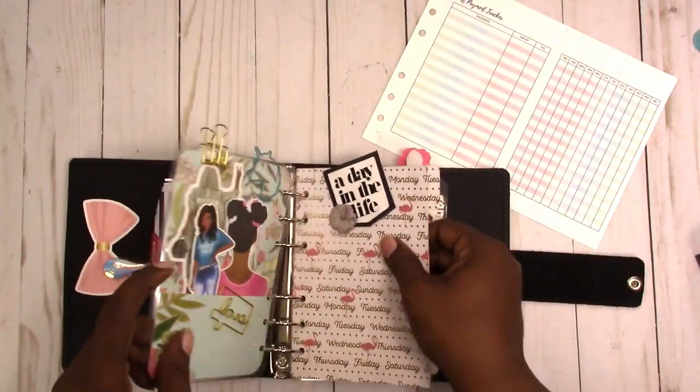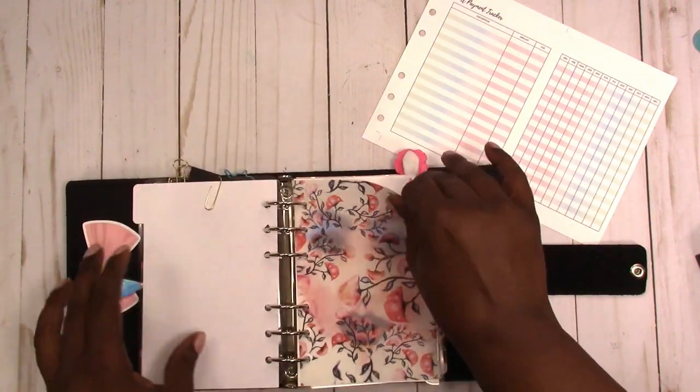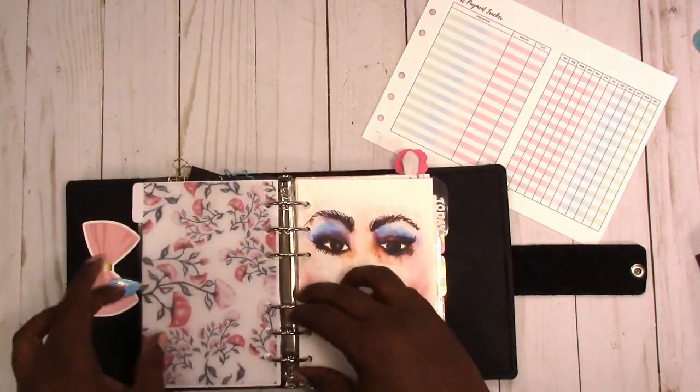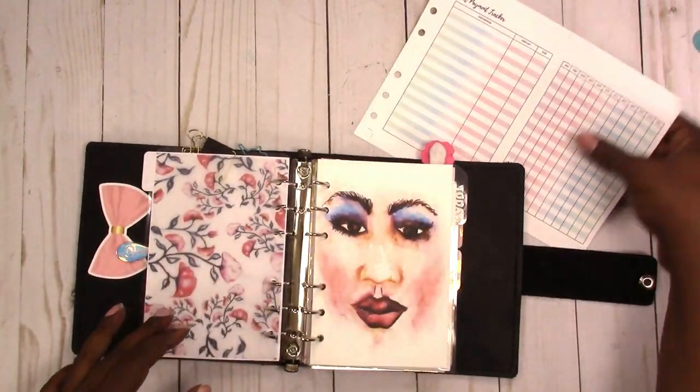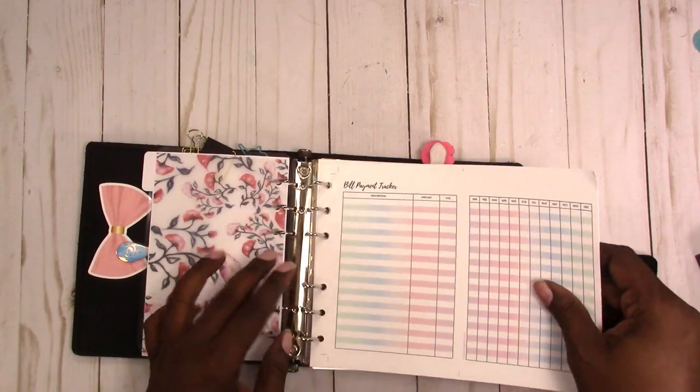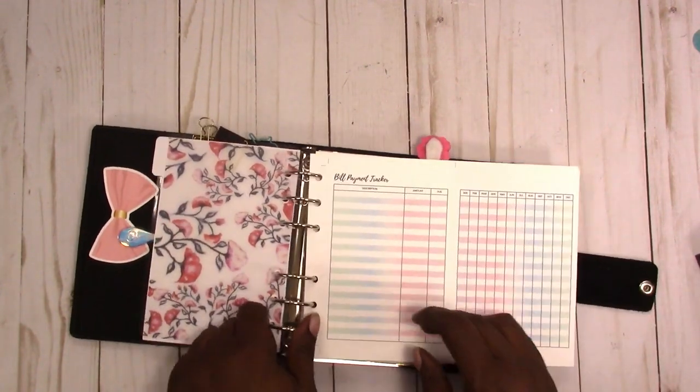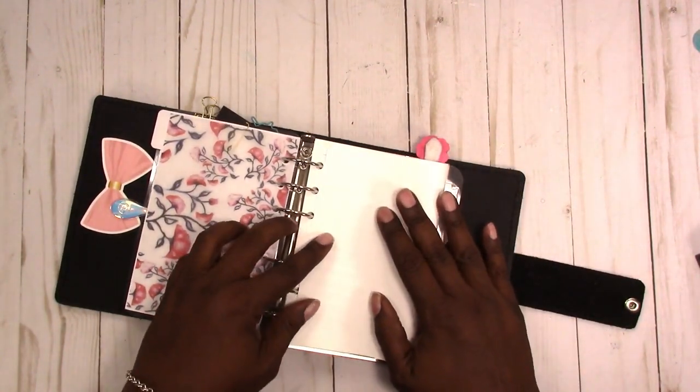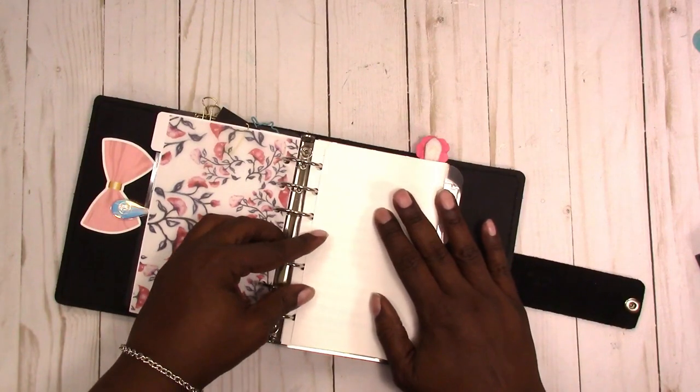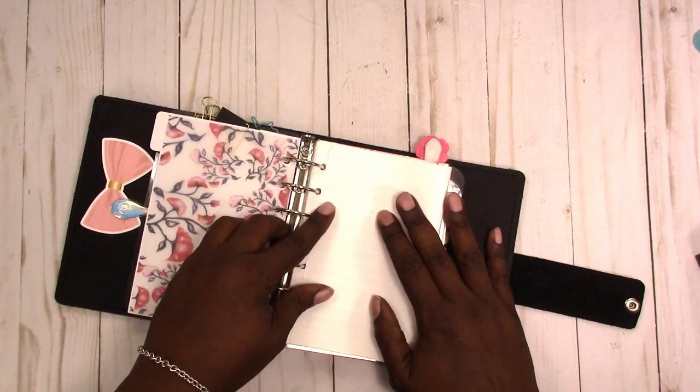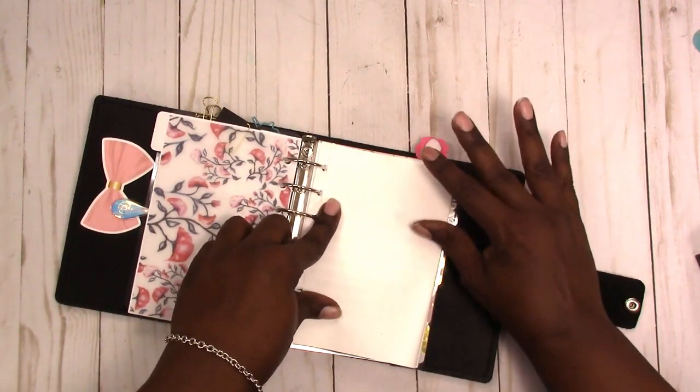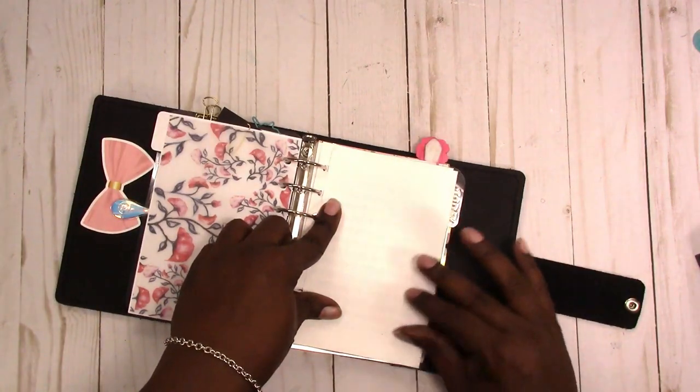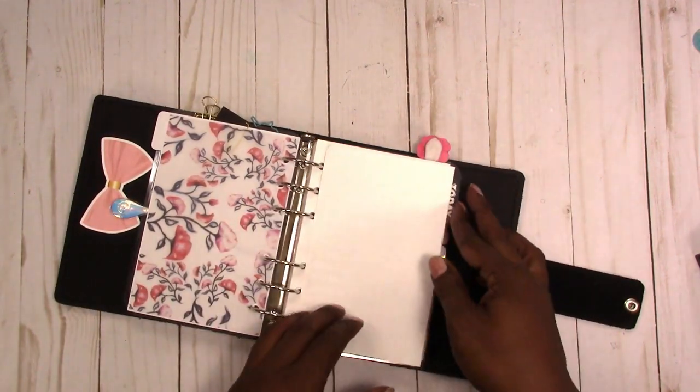Let's see how this is going to fit in my A6 rings. I'm going to pop that in and then I'm just going to fold it over to the holes and give it a crease.